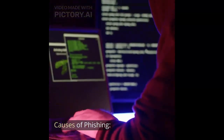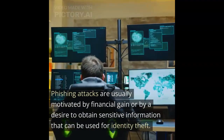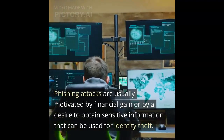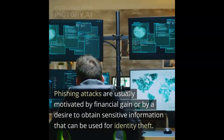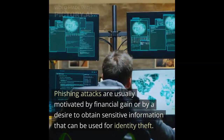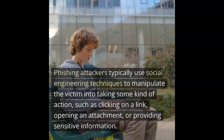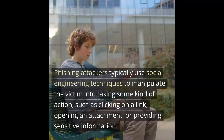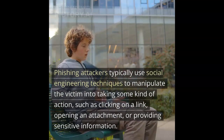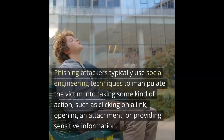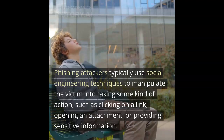Phishing attacks are usually motivated by financial gain or by a desire to obtain sensitive information that can be used for identity theft. Phishing attackers typically use social engineering techniques to manipulate the victim into taking some kind of action, such as clicking on a link, opening an attachment, or providing sensitive information.